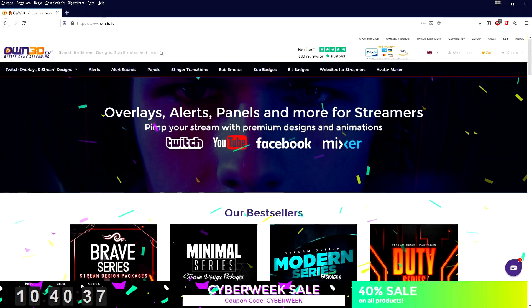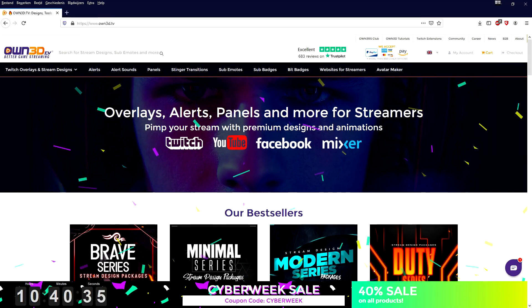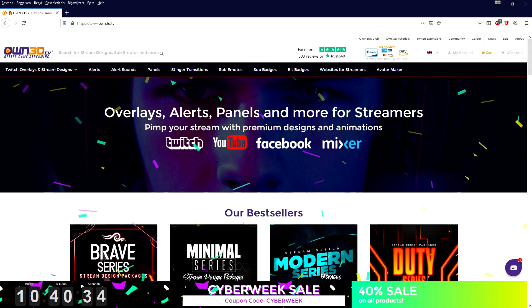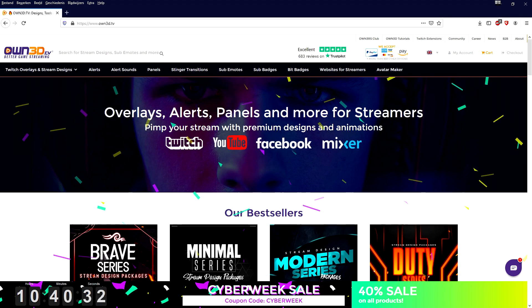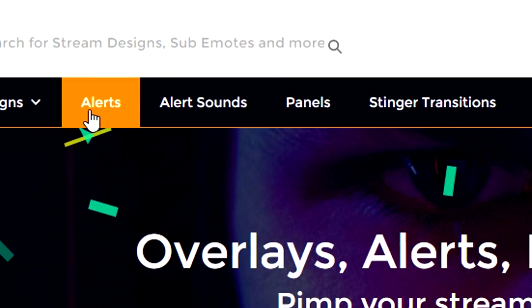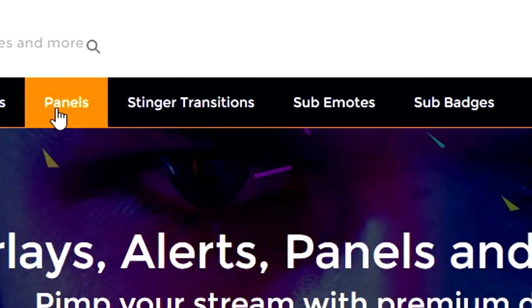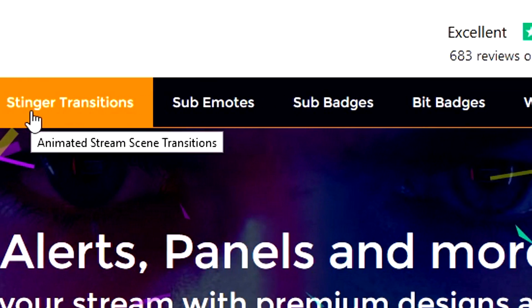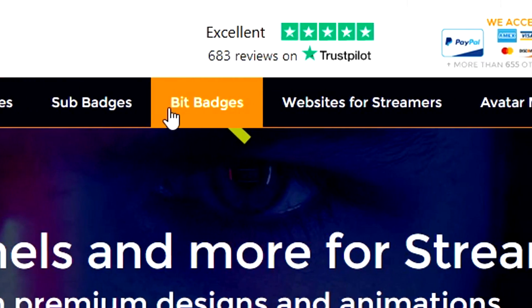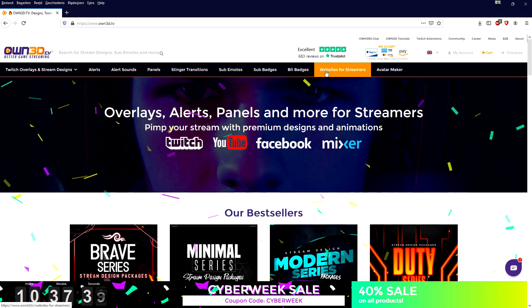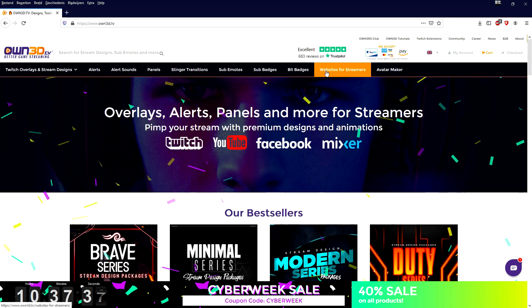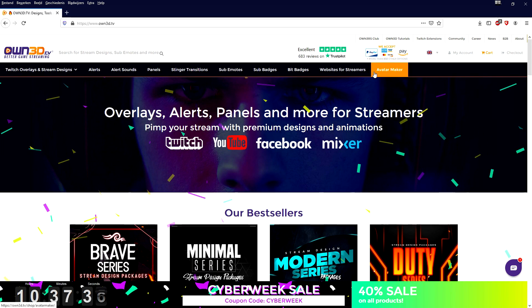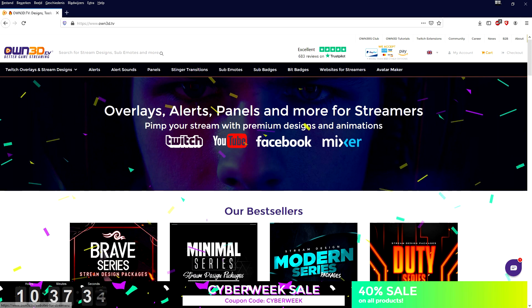Right now I'd like to introduce you guys to own3d.tv, the ultimate website to get your resources for live streaming. Whether it's overlays, alerts, alert sounds, panels, stinger transitions, sub emotes, sub badges, bit badges, website templates for streamers, an avatar maker - everything that you need to get started live streaming is on this website. No matter if you're looking for streaming overlays, gaming overlays, just talking overlays, webcam overlays, stream panels, or stream banners.